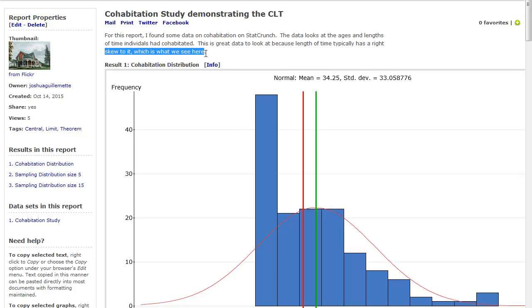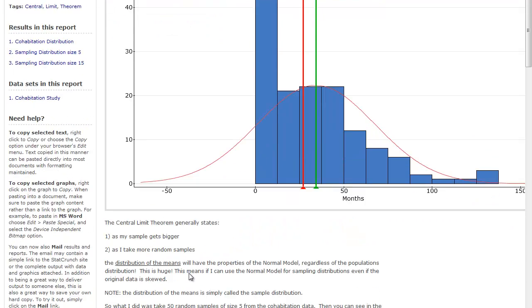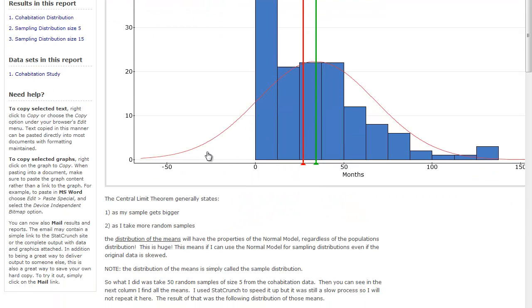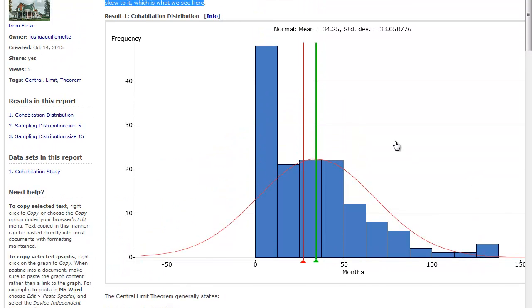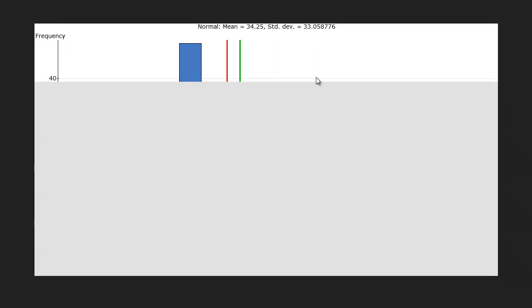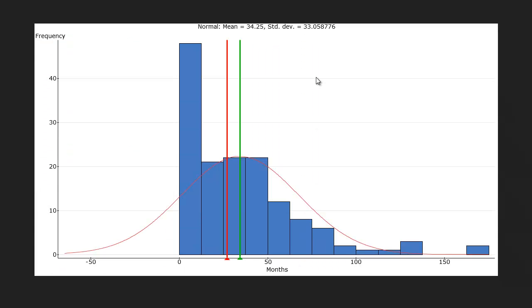Because obviously with time, you can't have negative values. And so as time gets longer and longer and longer, you can see there's this tail here, right. And so the mean is actually being pulled.